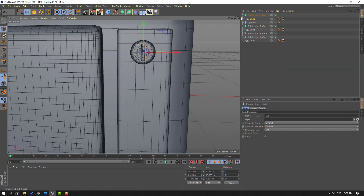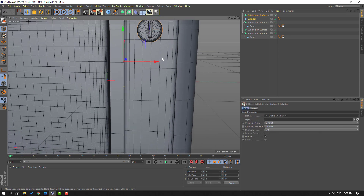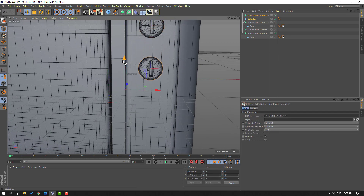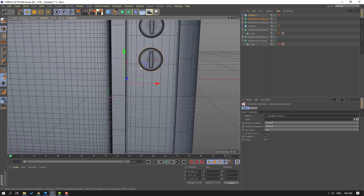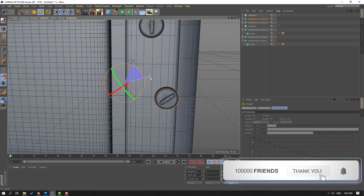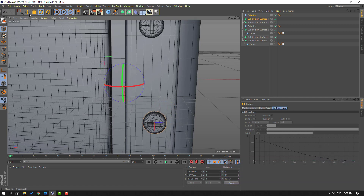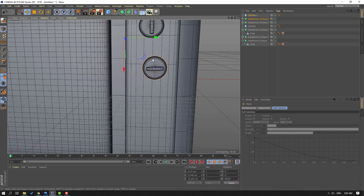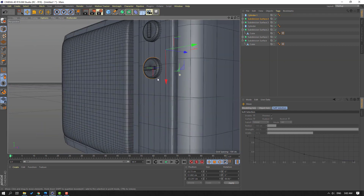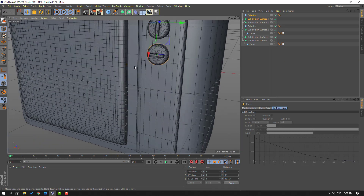Then select this Subdivision Surface and Cylinder, hold Ctrl, move to down to duplicate. Let's click Rotate tool, change rotation. Click Move tool and move to here.